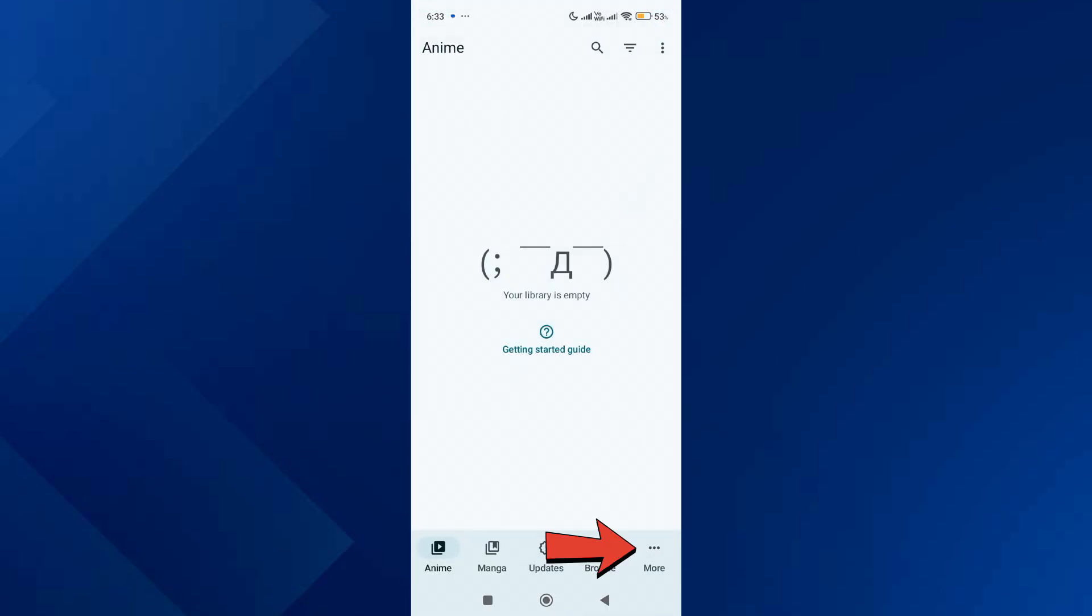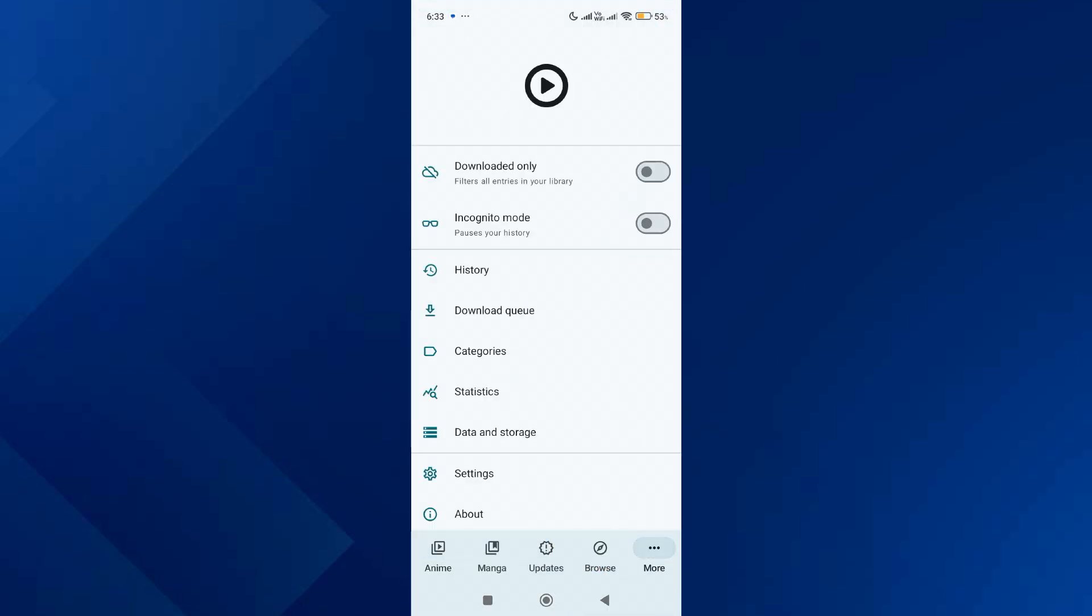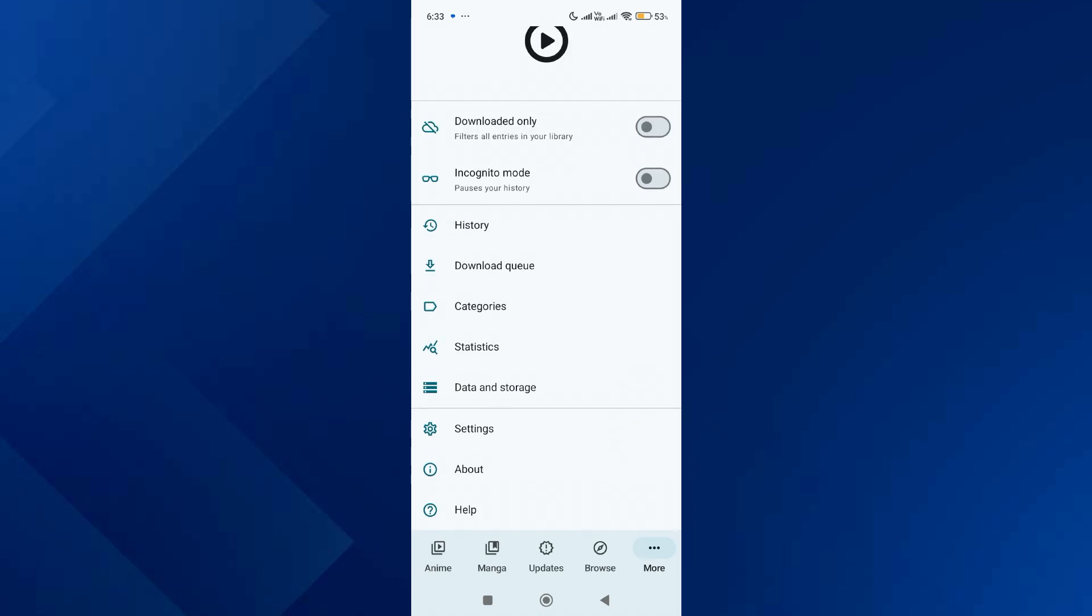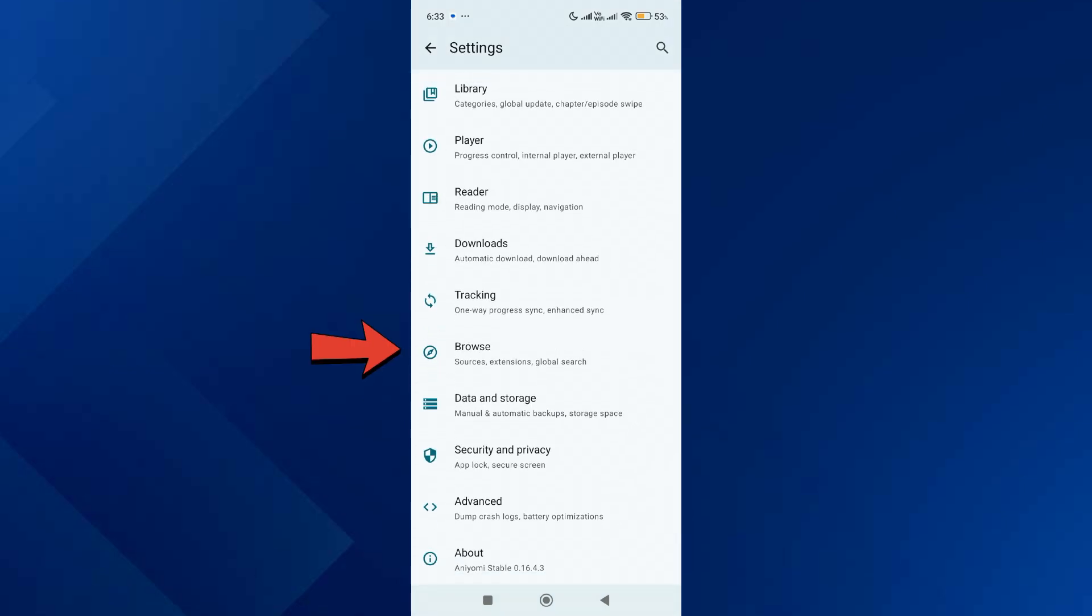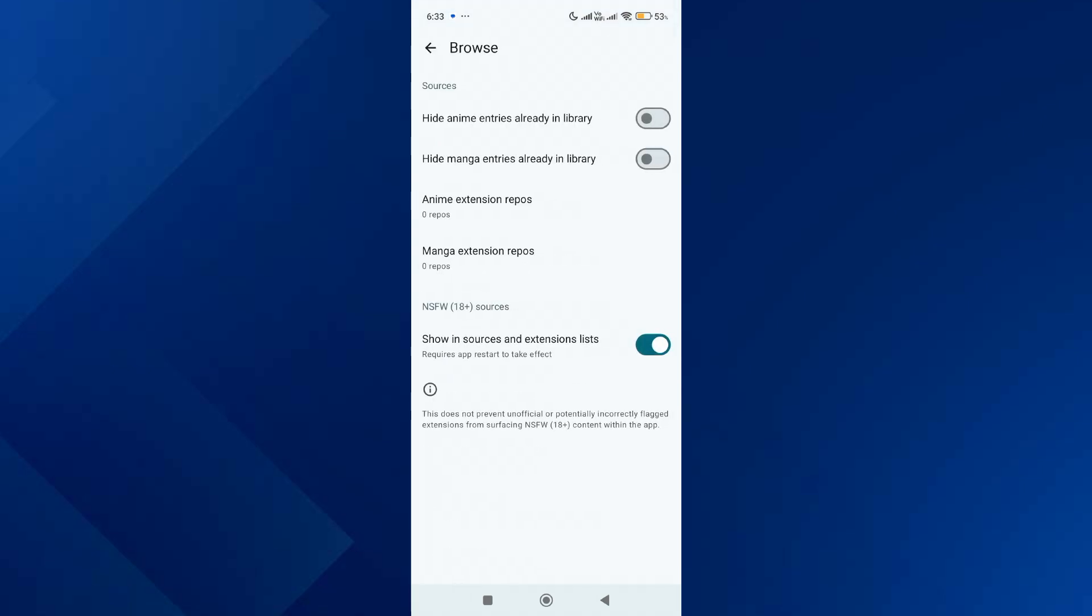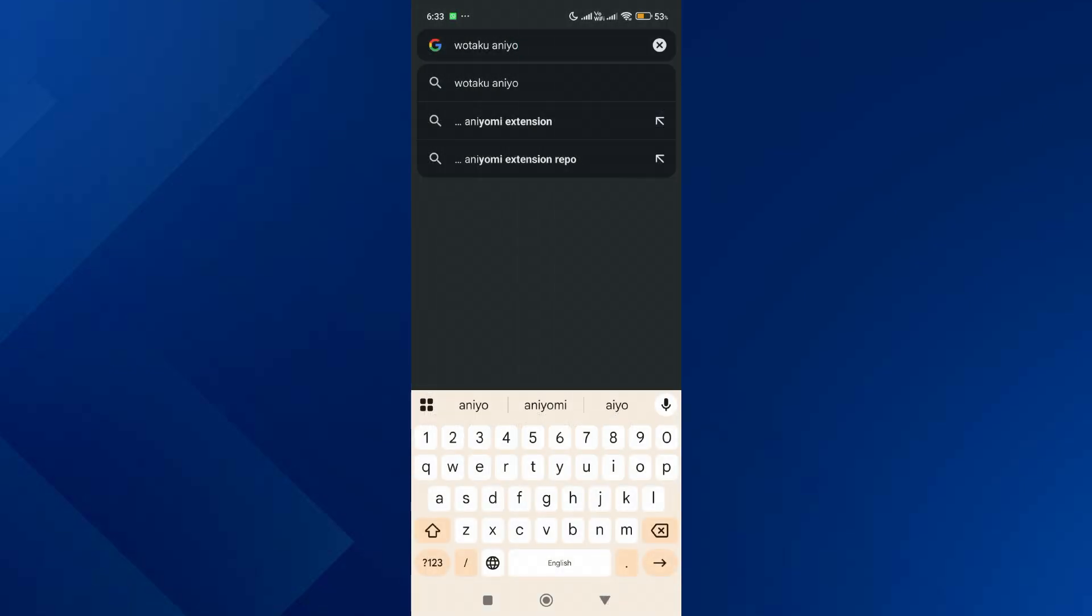Tap on more options, after that scroll down and tap on settings. Then scroll down again and go to the browse option. Over here you will see anime extension repos and manga extension repos.